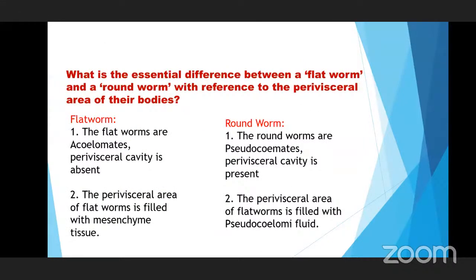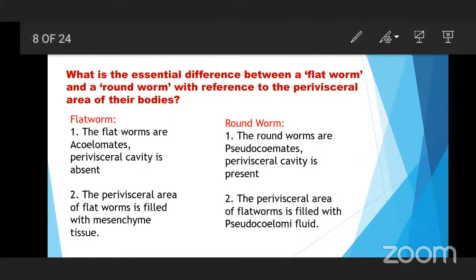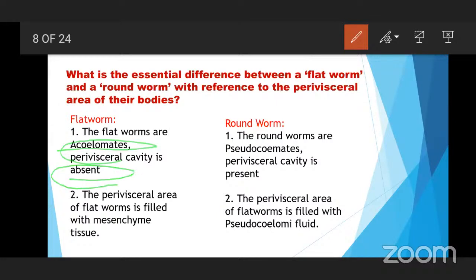Next question: What is the essential difference between a flatworm and a roundworm with reference to the perivisceral area of their bodies? Flatworms are acoelomates — the perivisceral cavity is absent, and the coelom is also absent. But in the roundworm case, the roundworms are pseudocoelomates. Pseudo means false — a false coelom. The perivisceral cavity is present but it is not a true coelom.